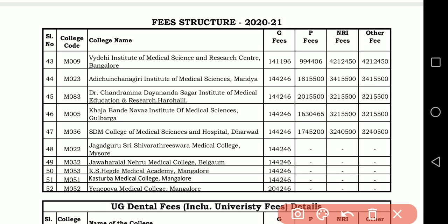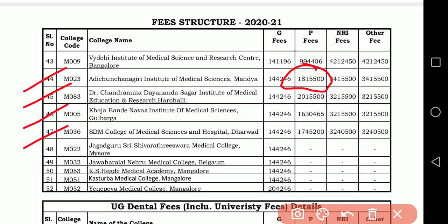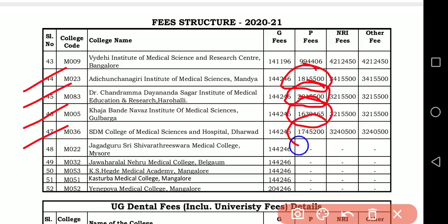This is very important to know: Adichunchanagiri, Dayananda Sagar, Kaza Bandhe Nawaj, and SDM do not have ₹9,94,000 private seats — their private fees are higher. Dayananda Sagar this year: ₹1,18,15,500; even higher: ₹20,15,500. Kaza Bandhe Nawaj: ₹16,30,465. SDM: ₹17,45,200. So generally private seats have gone from ₹8,00,000 to ₹10,00,000 this year. You must be very careful when selecting these colleges.